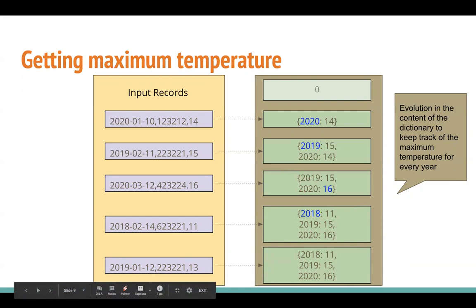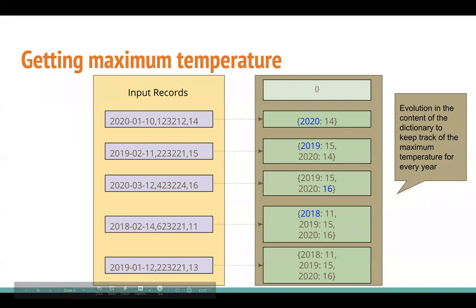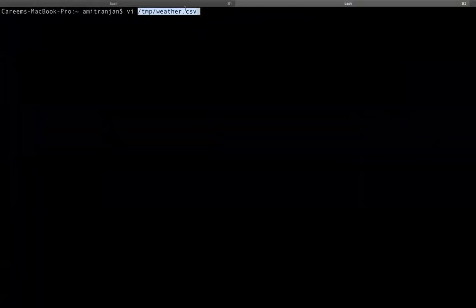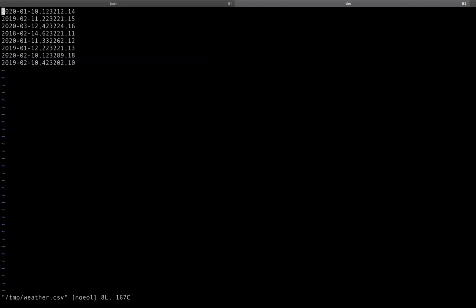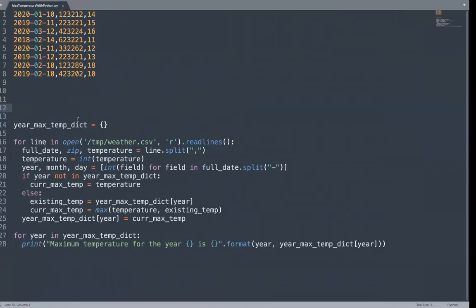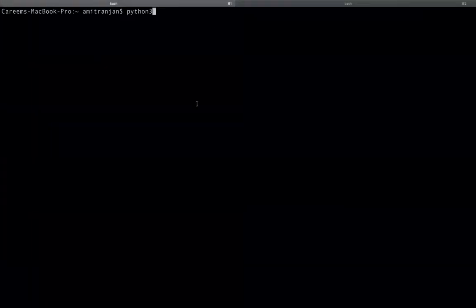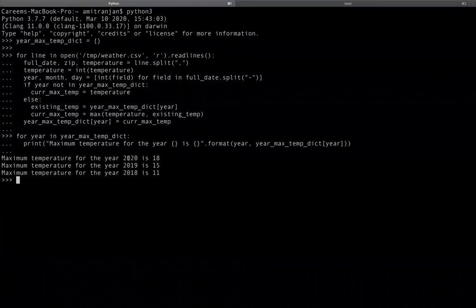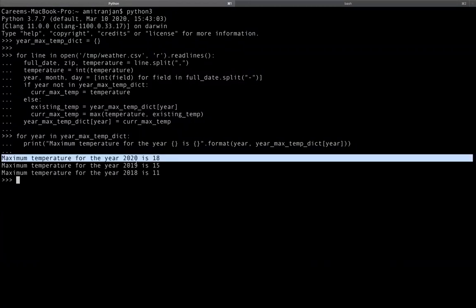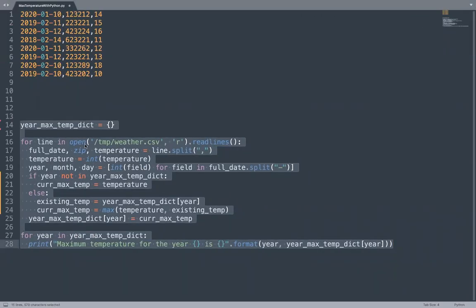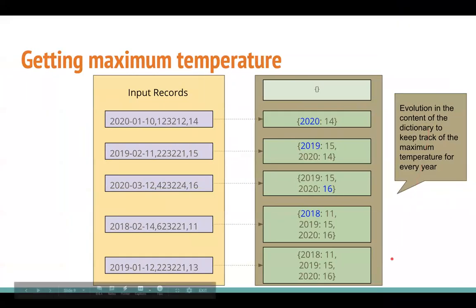Finally, when you are done scanning through all the lines, you will have the maximum temperature for each year. Let's see this quickly in action. The file is at a temp location - weather.csv. This is the Python program we are going to run. I go inside the Python shell, run this program, and finally for each year 2020 this is the maximum temperature and so for each and every year. Not much - around five to six lines of business logic and it works perfectly fine and solves our purpose.